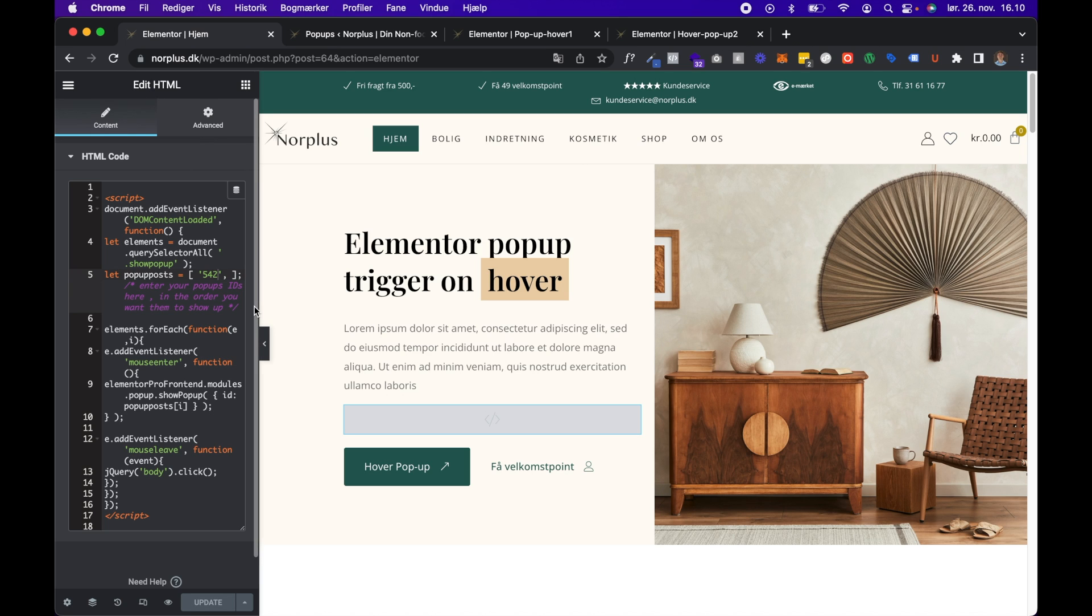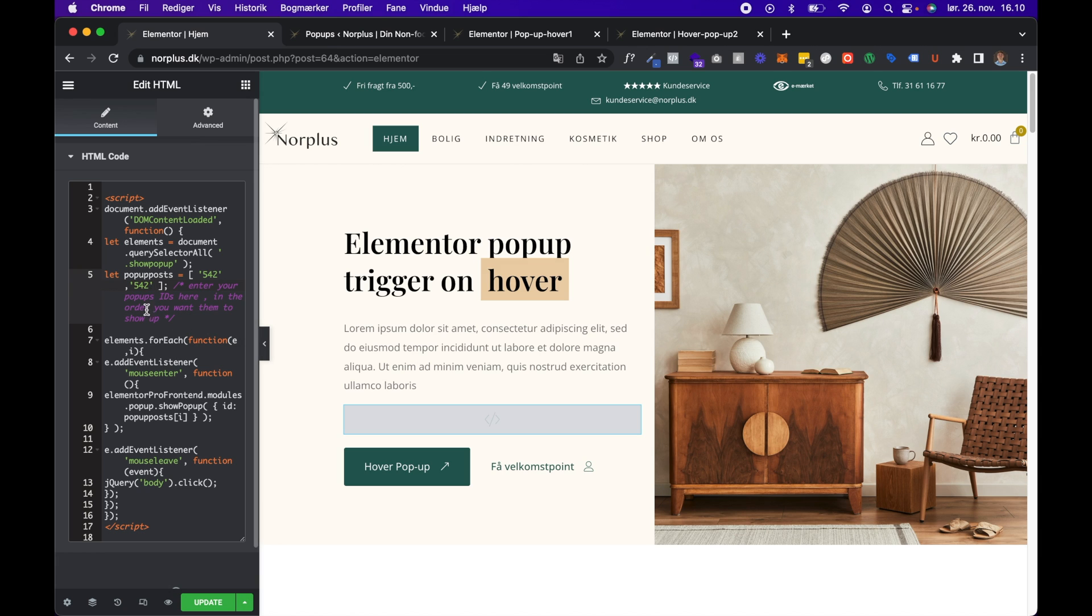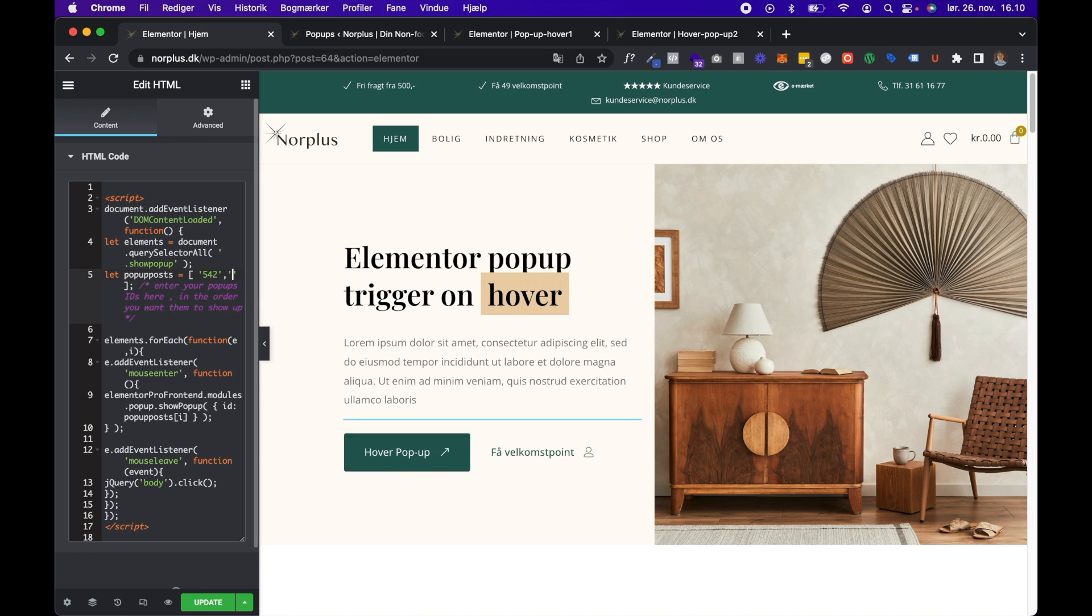Yeah, and if you have more popups on the same page, you can just use this and enter the other popup separated with a comma. All right.